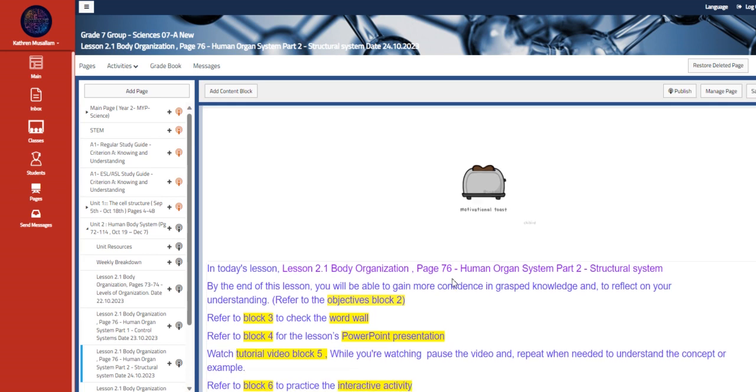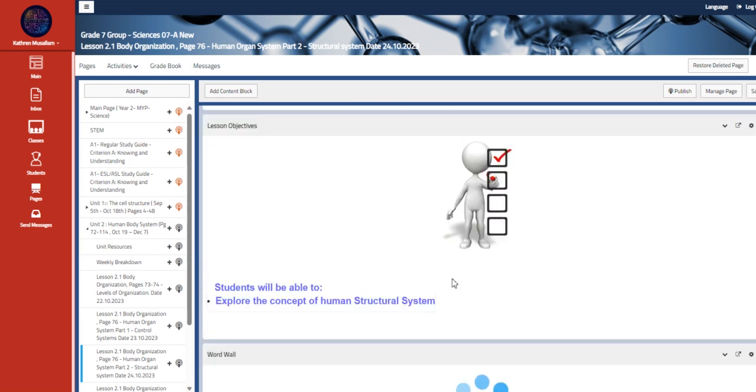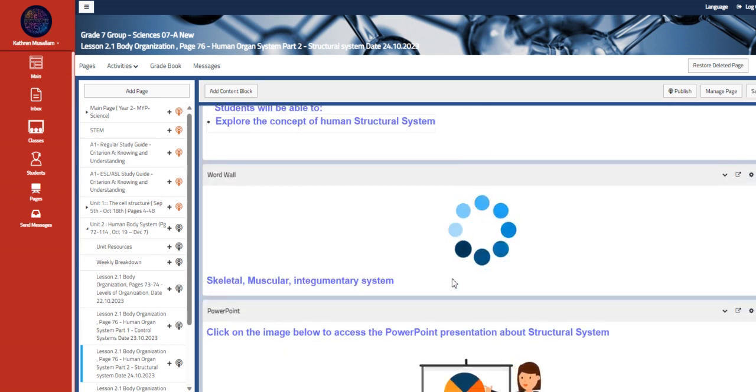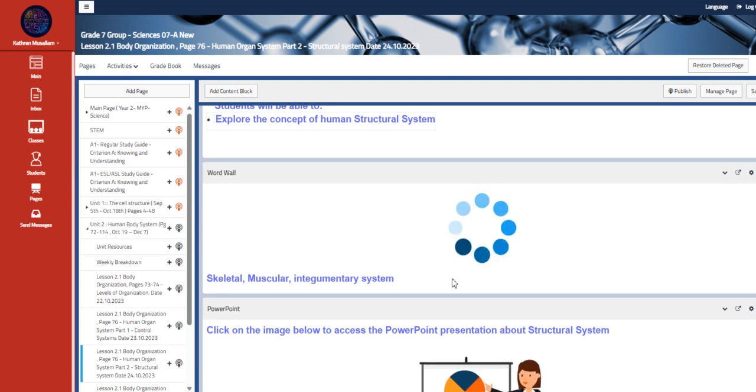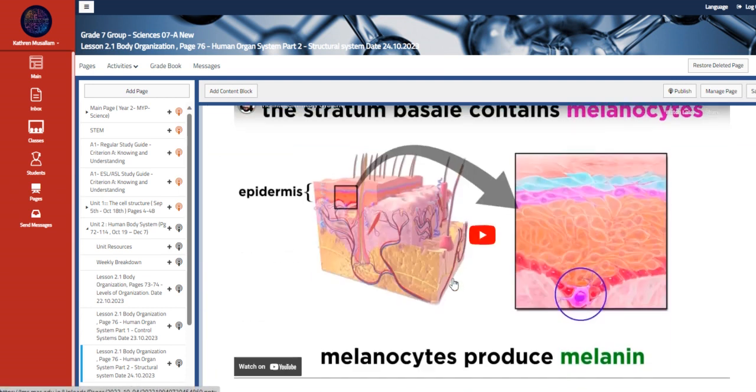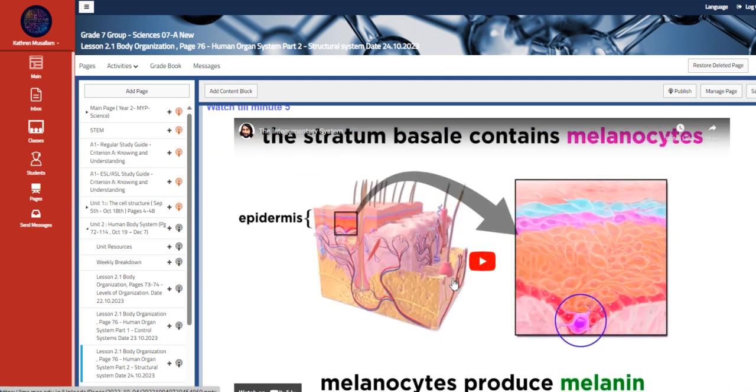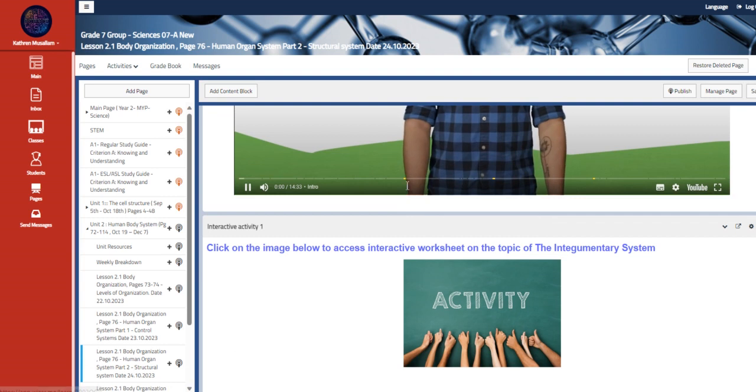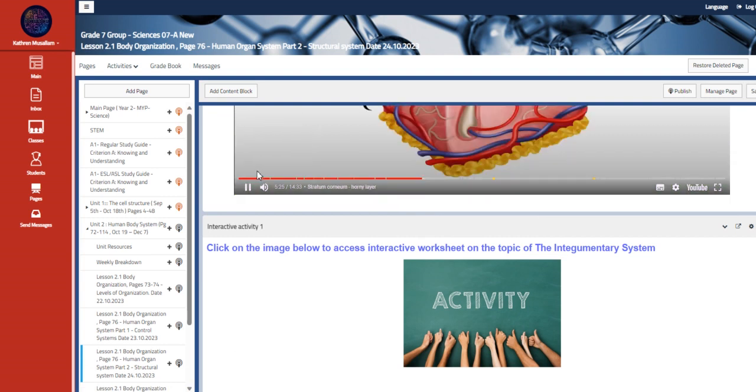And here we have the further practice about it. Also moving to the other part, which is the structural system, here we are going to talk about the skeletal, muscular, and integumentary system. So we're going to talk about the integumentary system.